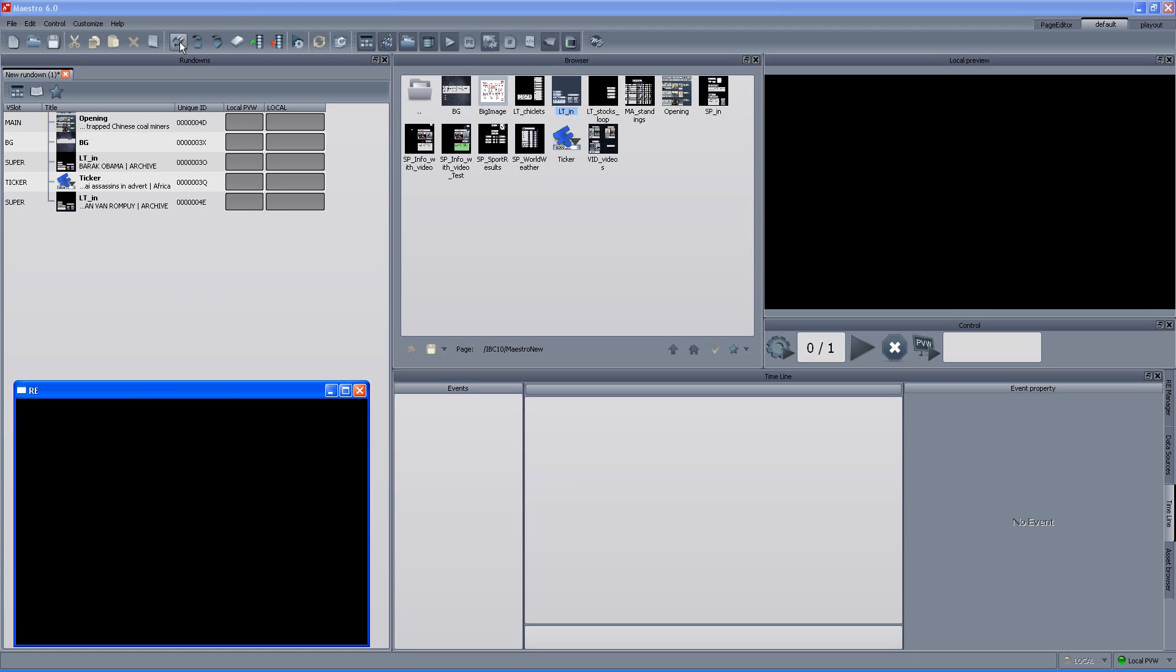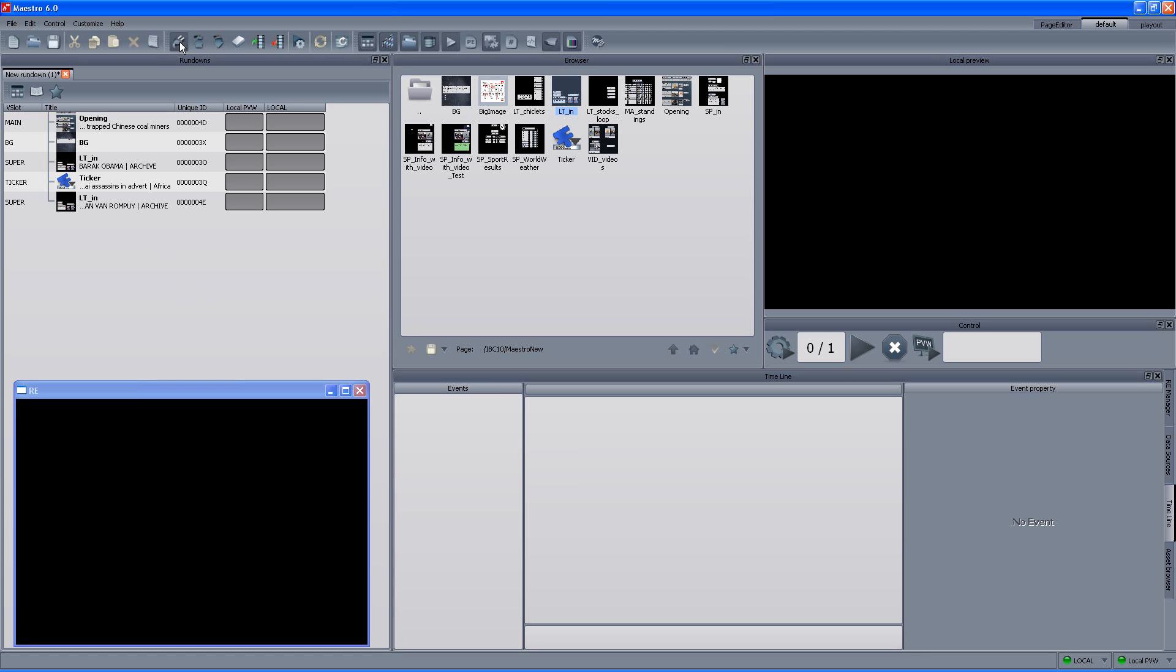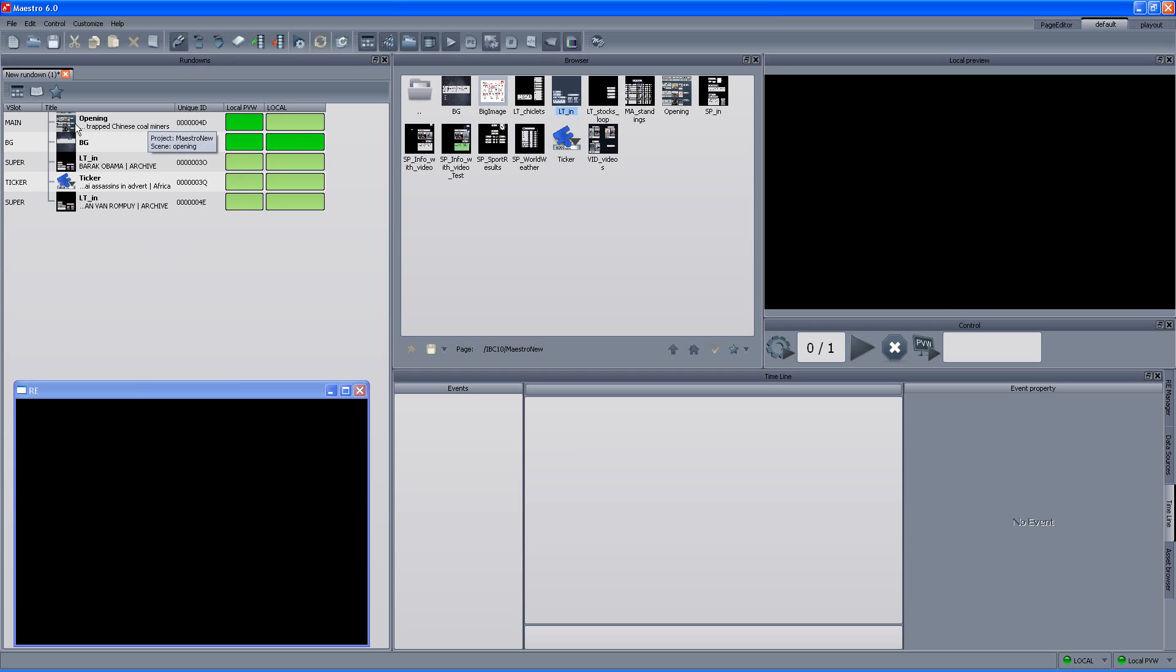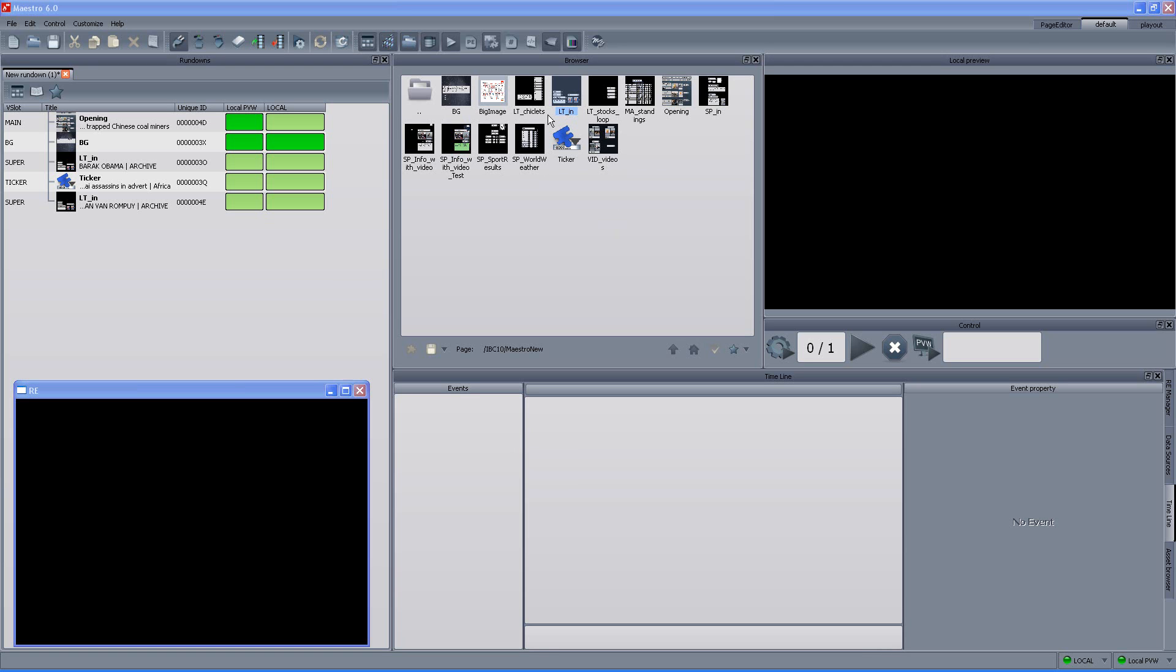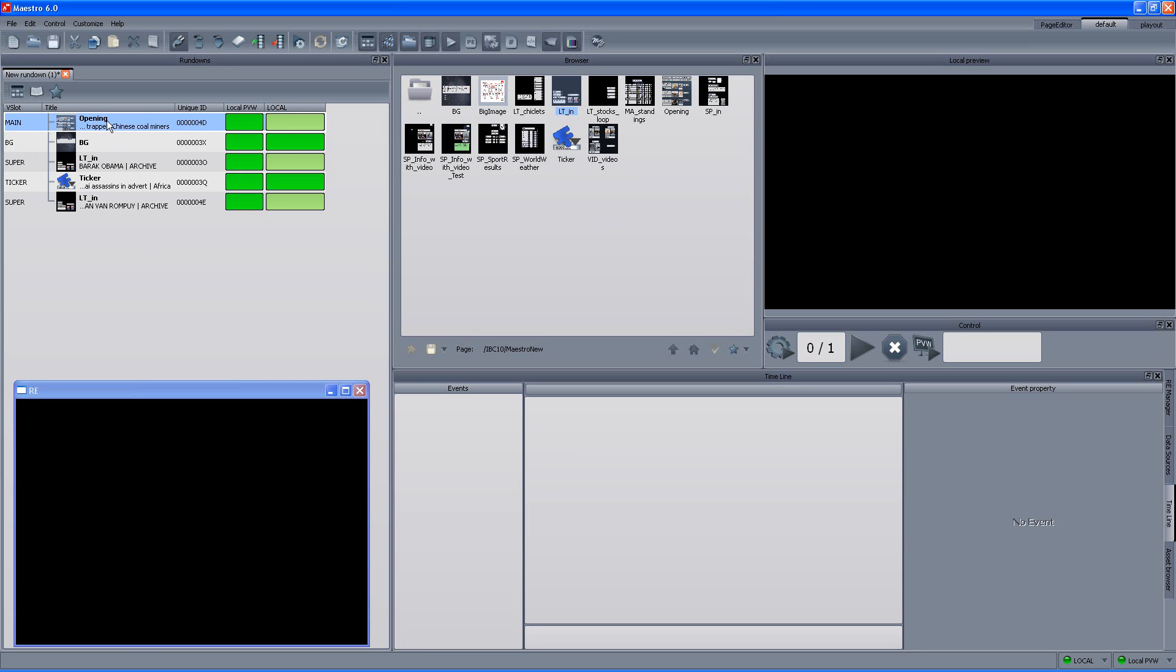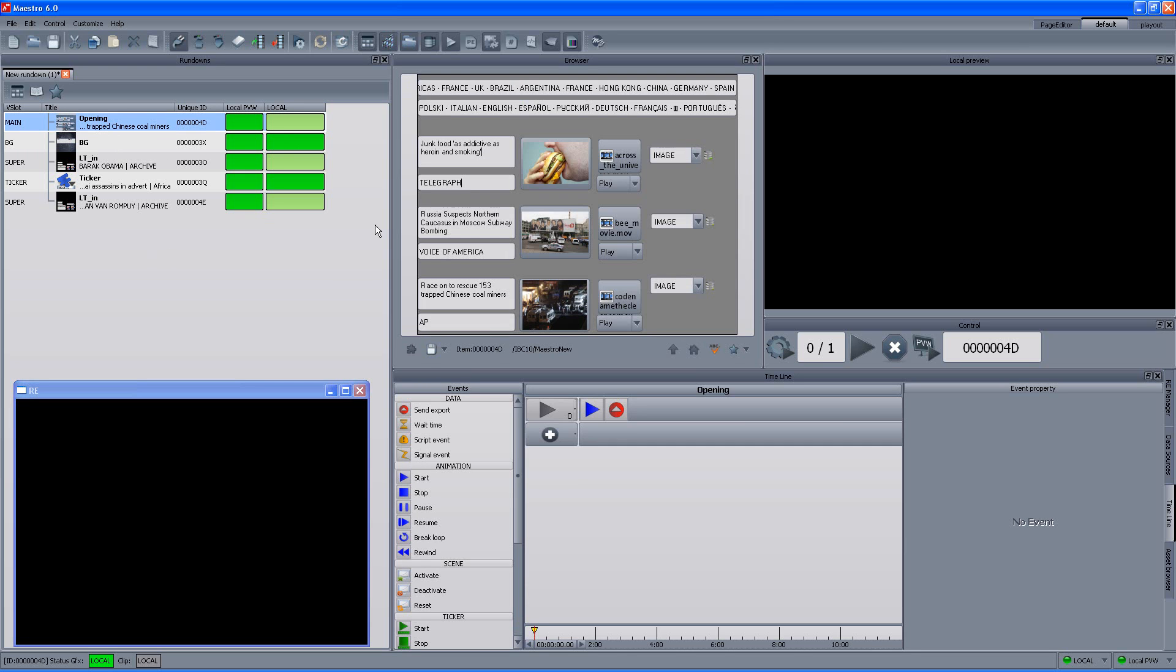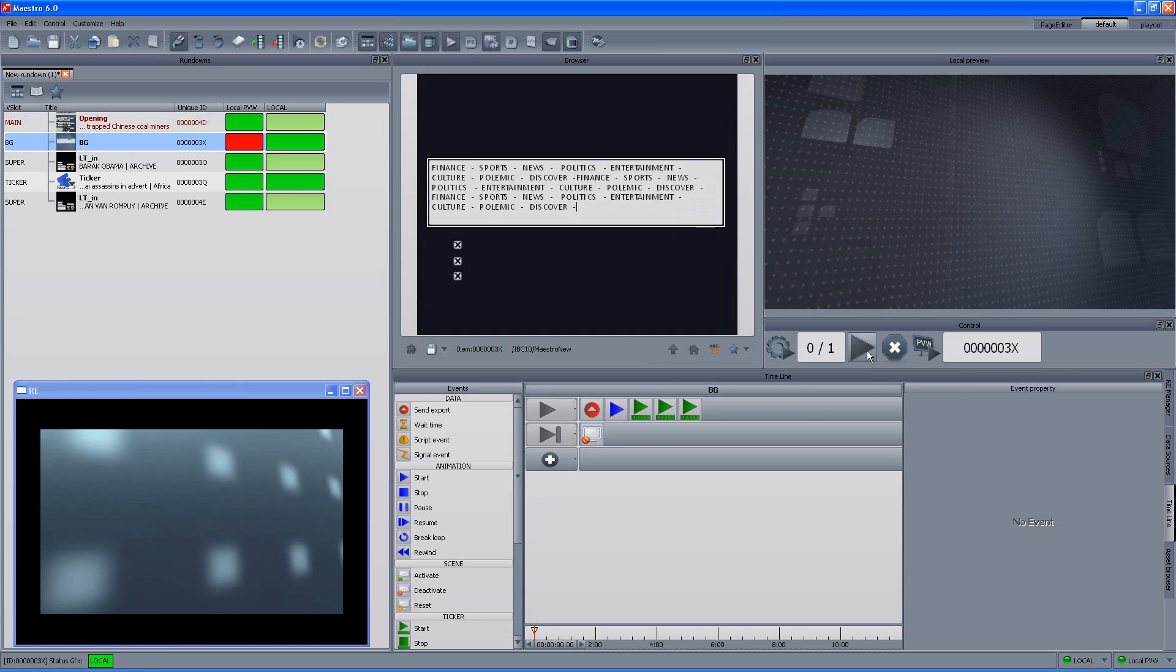The next step would be to connect to the render engine and load the data and once we click the load button, it loads the template, the graphic template and populates it with the data that we assigned to it from the browser. Once everything is loaded, we are actually ready to play. So, we select the item. Immediately we see the content that we typed or assigned in the browser and then we can queue it and play it to air.